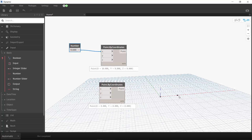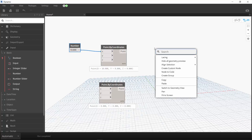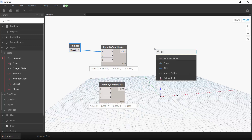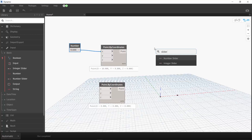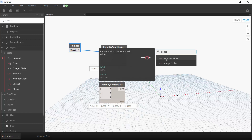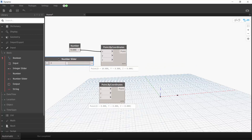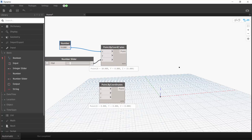Next, we are going to use the number slider. Let's use another method to look for the node — we can right-click on the workspace and do a search. Let's type 'slider'. There are two sliders found; let's use the Number Slider. We wire the slider output to the Z input. When we vary the slider, you can see the point moves in the background. We need to keep the nodes tidy, as some graphs can get very big.